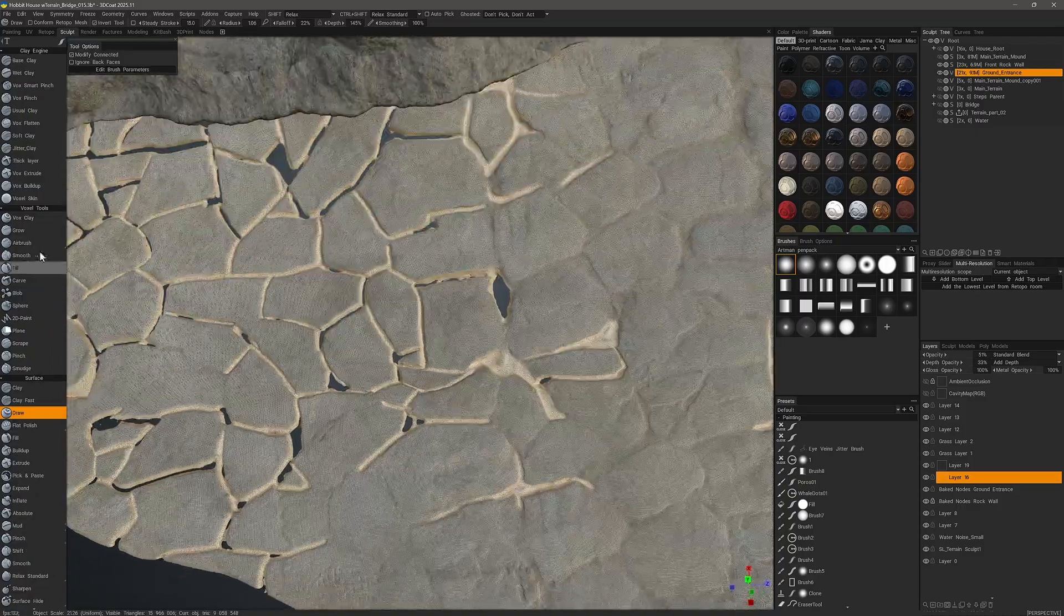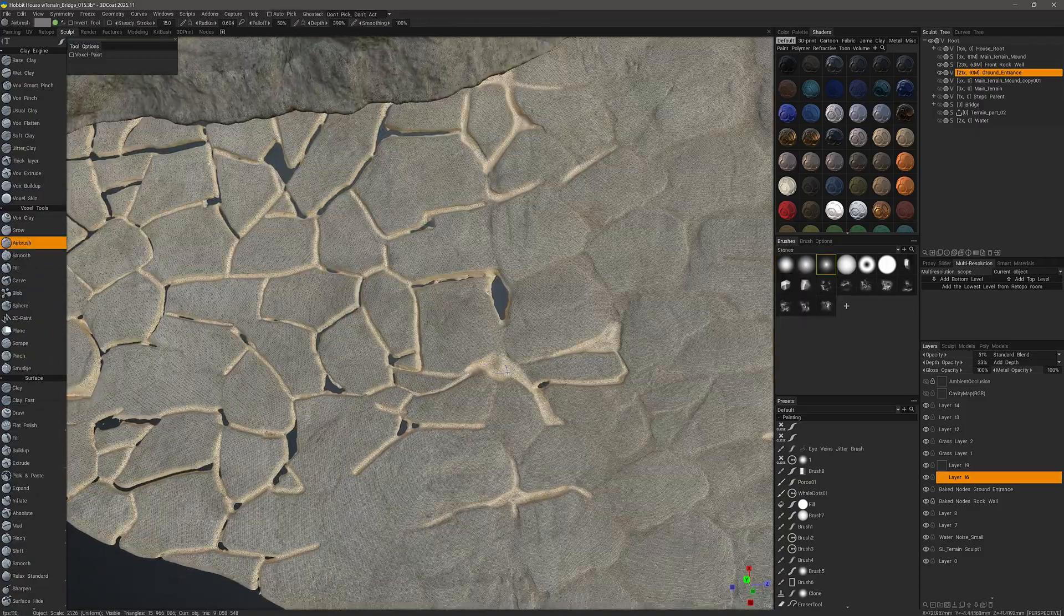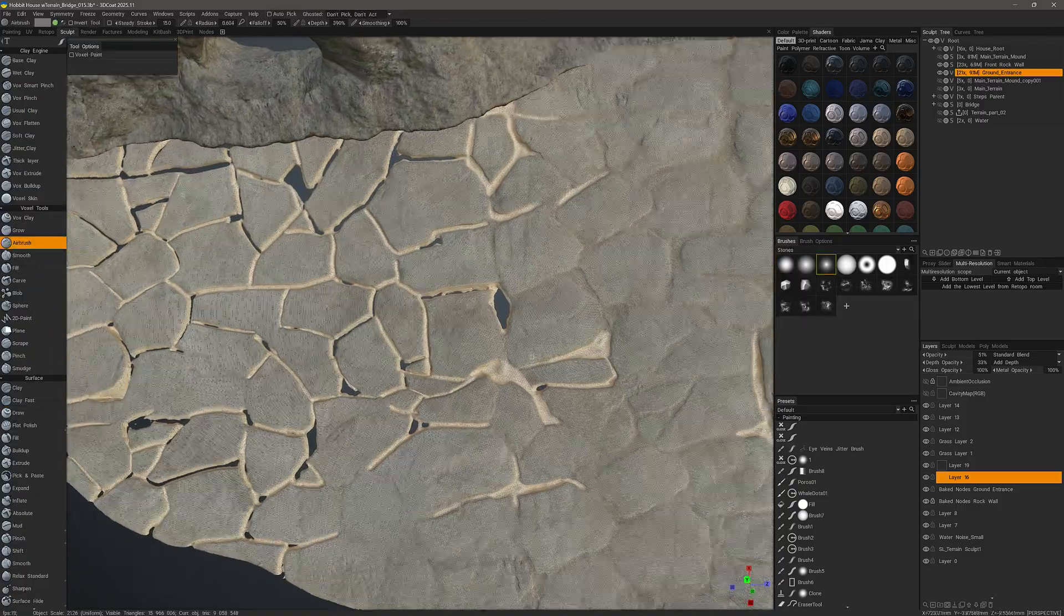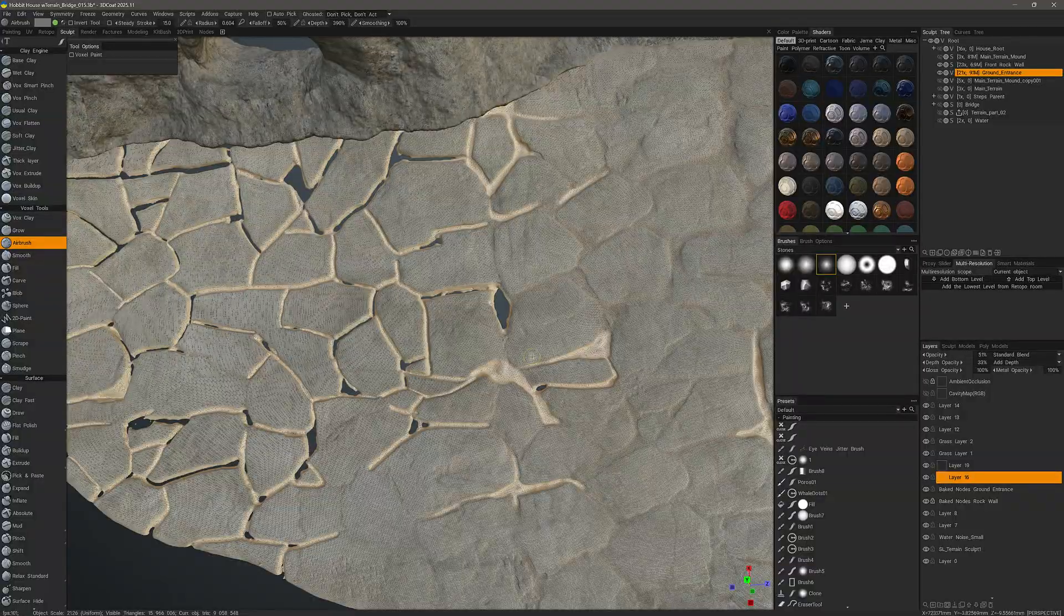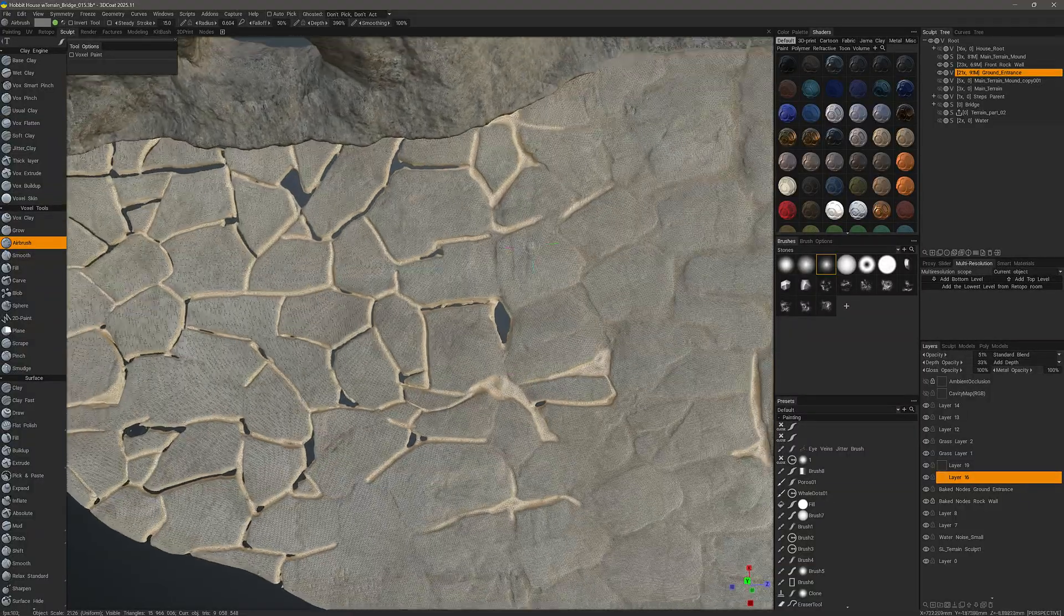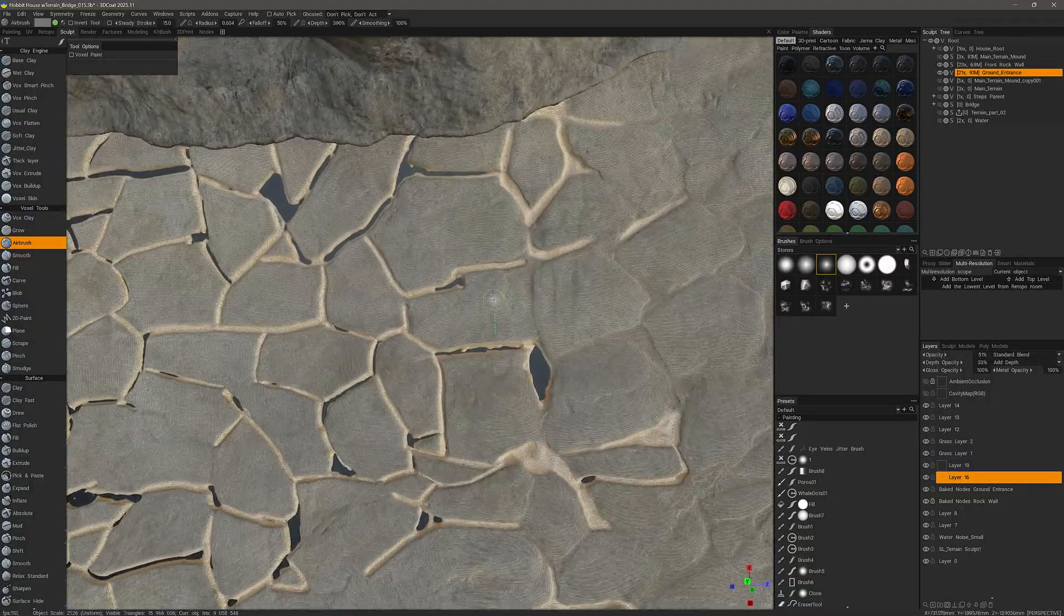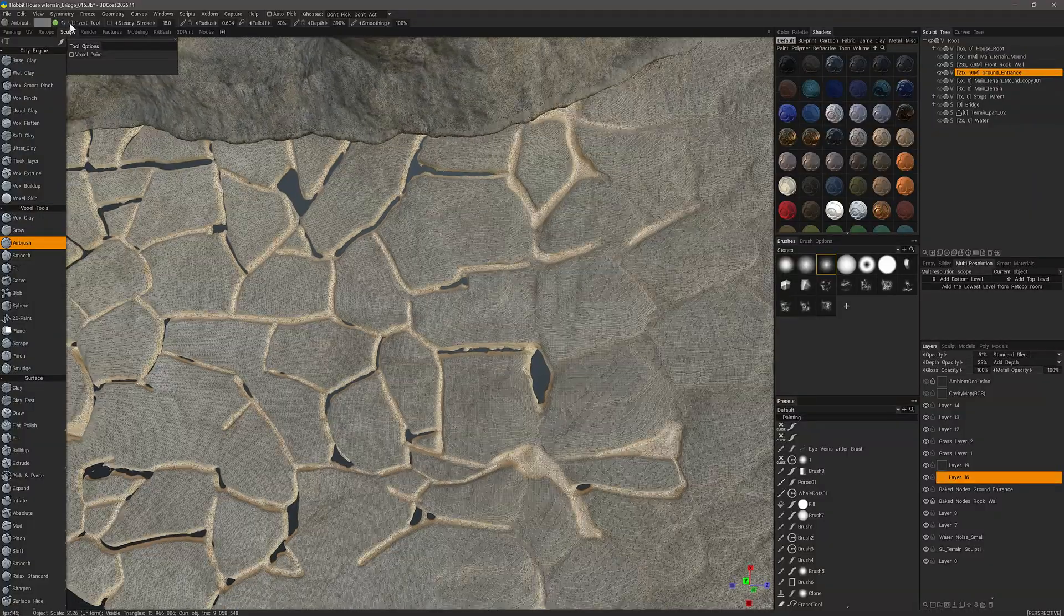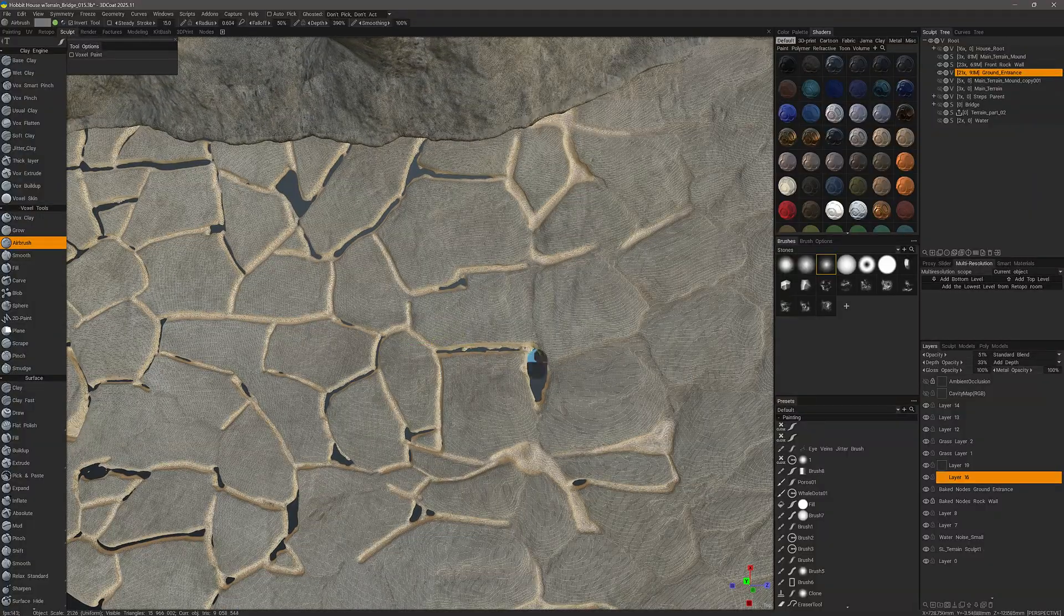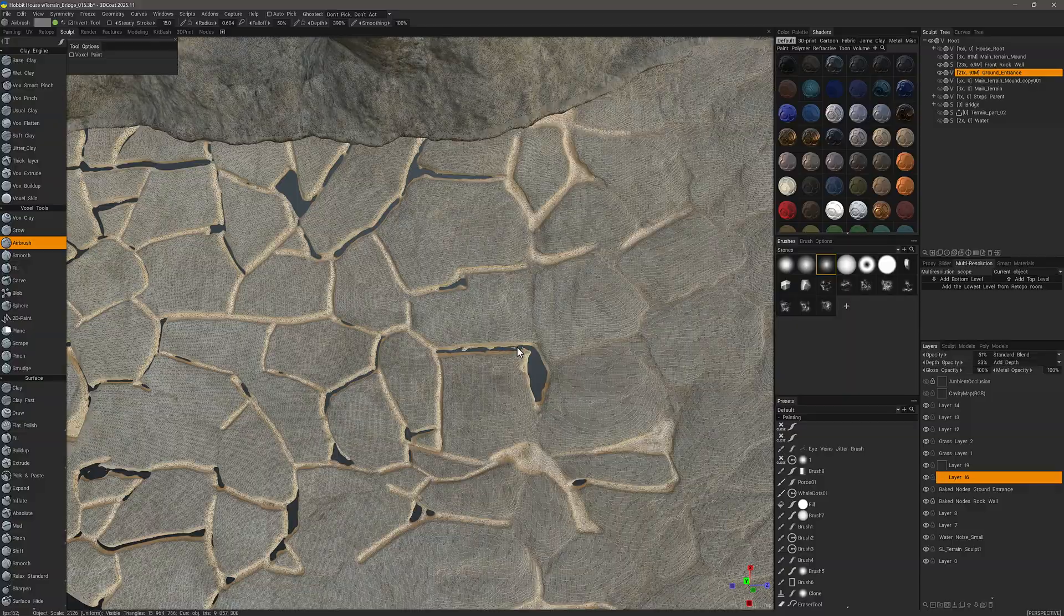Let me use something like Airbrush in Voxel Mode. Now 3D Coat will be performing voxelization when I brush. Again, I will invert my tool so that it's actually going inward instead of extruding in an outward direction.